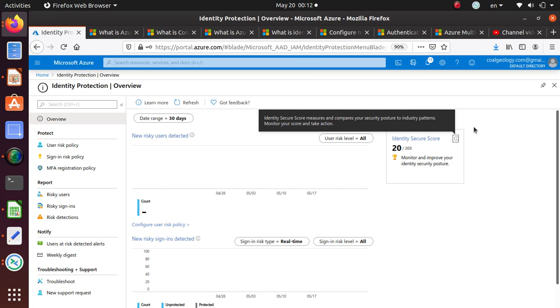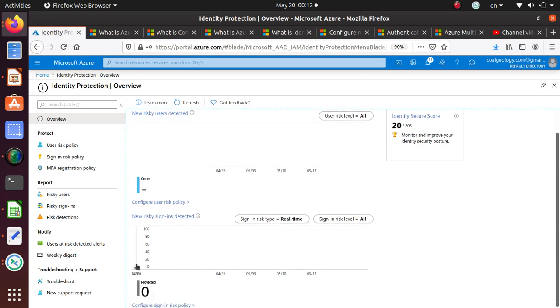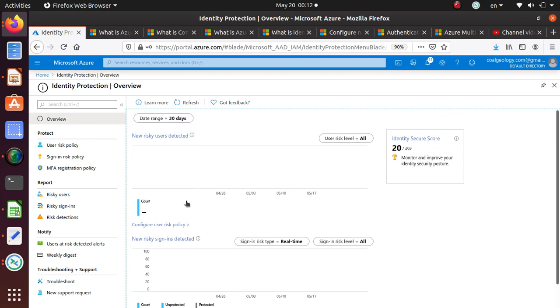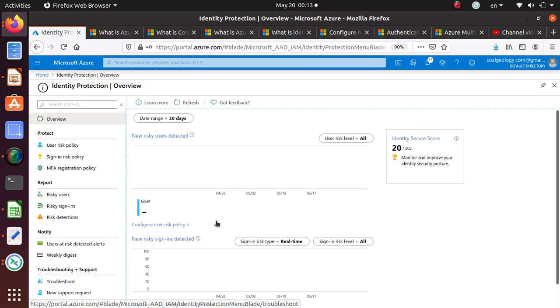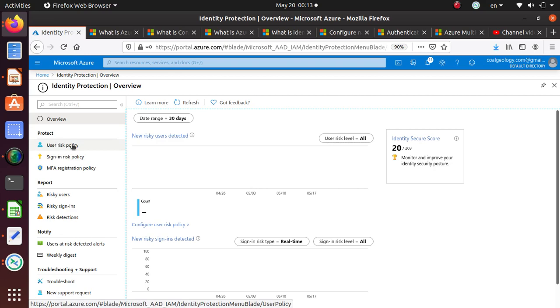Monitor your score and take action. So it's only 20 and it looks like I could improve my score up to 203 in my environment. It's showing user trends for the last 30 days. It's a brand new account if there is not too much that we need to do. We haven't done too much work for even Microsoft to detect anything.